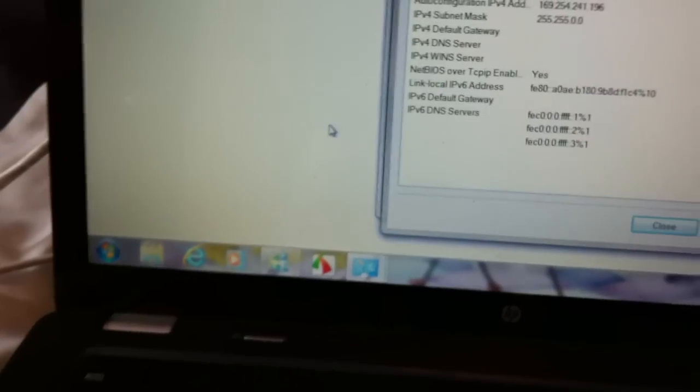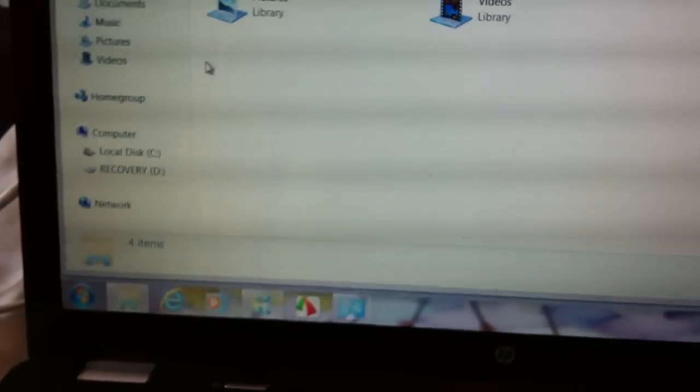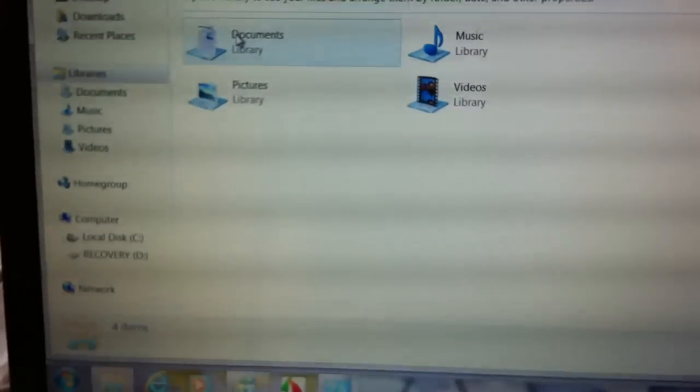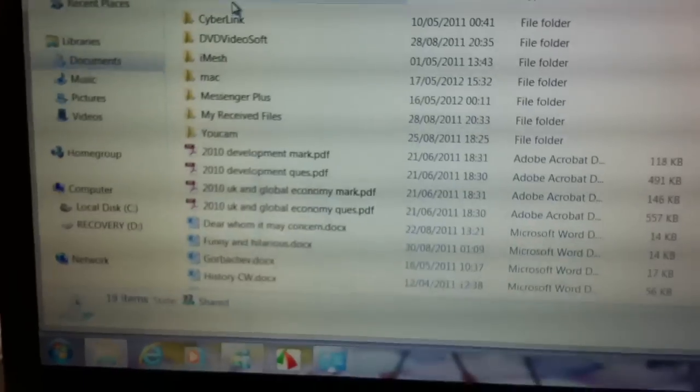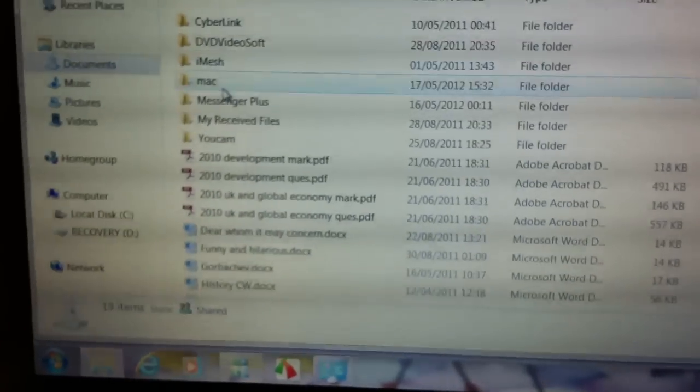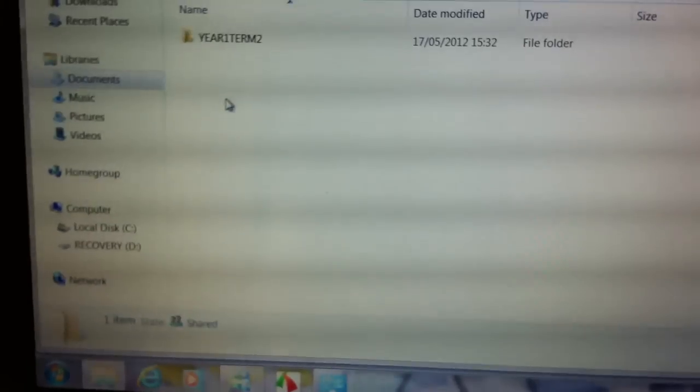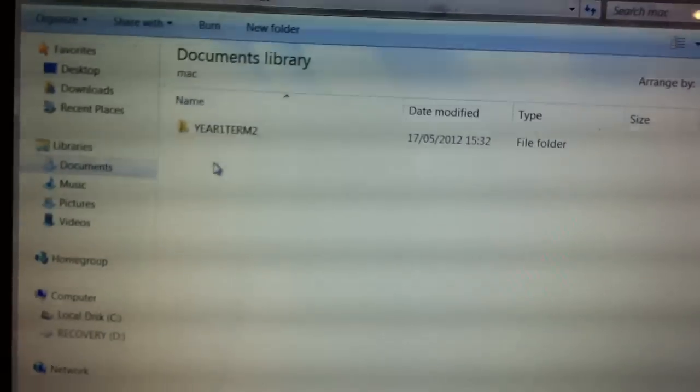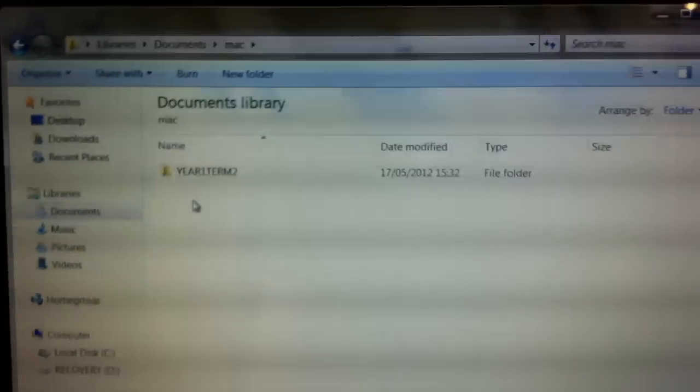Now if I go over to my Windows machine, I open my libraries, and then I open documents, and I open Mac. As you can see, that folder is transferred.